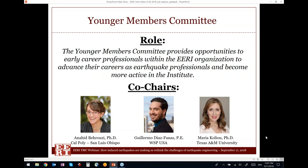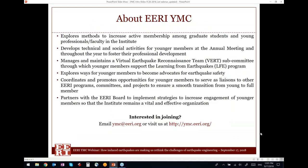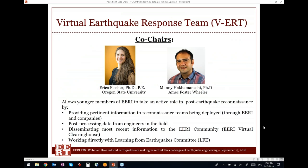I would like to give you some background on the Younger Member Committee, the particular entity that organizes this webinar. The YMC provides opportunities to early career professionals within the ERI organization to advance their careers as earthquake professionals and become more active in the Institute. I am Maria Koliou and I'm co-chairing this committee with Anahid Behruzzi and Giger Muth Diaz-Hanas. You can visit us at ymc.eeri.org or email ymc.eeri.org.